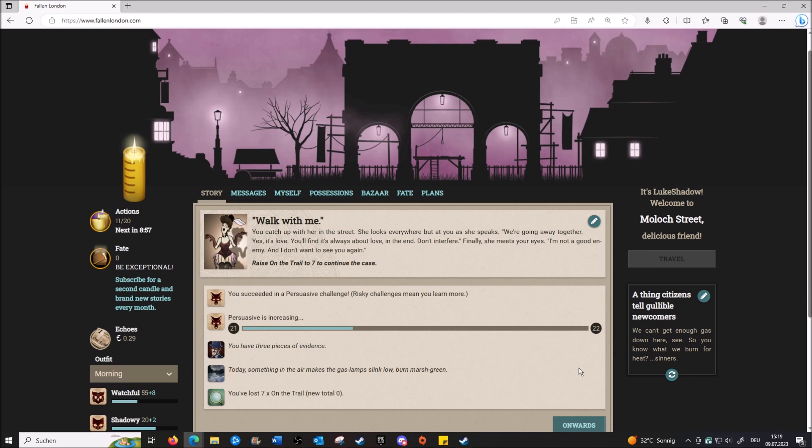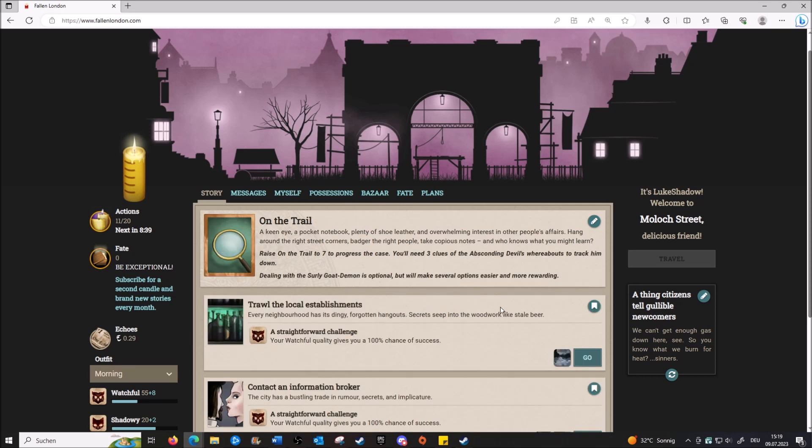We succeed! They catch up with her in the street. She looks everywhere but at you as she speaks. 'We're going away together. Yes, it's love. You'll find it's always about love in the end. Don't interfere.' Finally she meets your eye. 'I'm not a good enemy and I don't want to see you again.' And now we need to raise the trail back to seven.